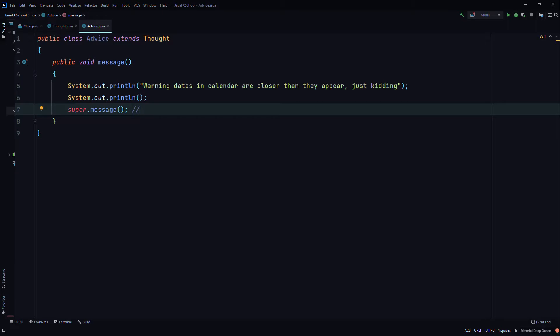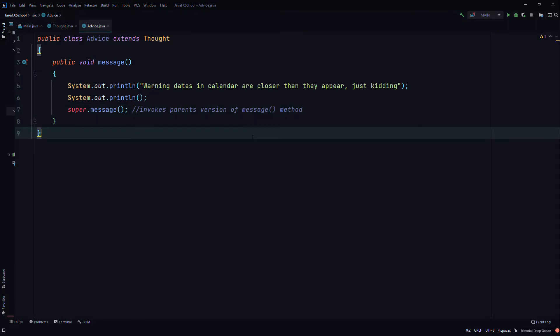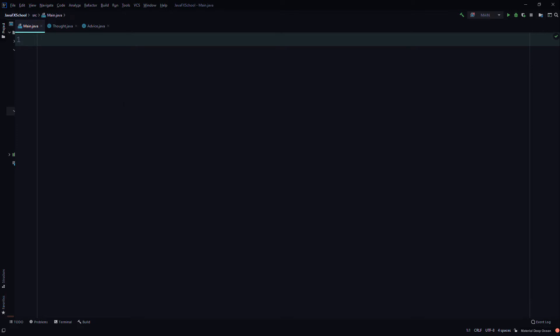So this invokes the parent's version of the message method. Save it, save it. Now go to the main method.